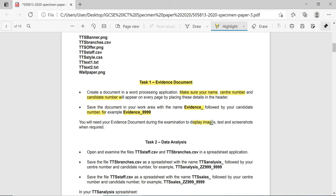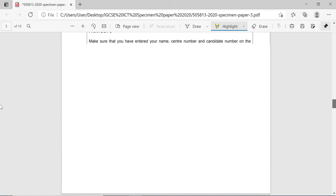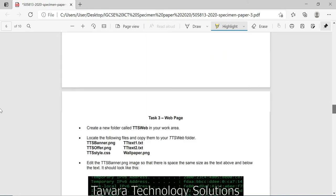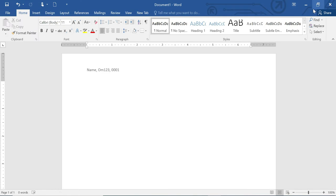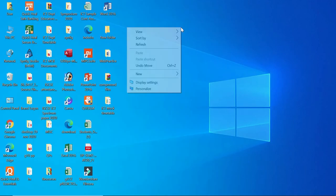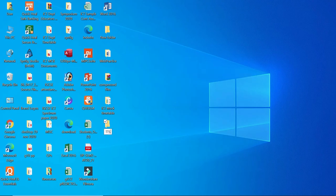You will need your evidence document during the examination to display images, text, and screenshots when required. Now let's go to the task - website authoring. Task 3: create a new folder called tts_web in your work area. Let's create a new folder on the desktop as our work area - create a new folder called tts_web.